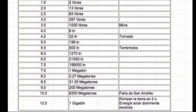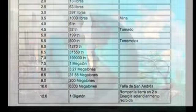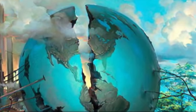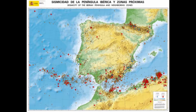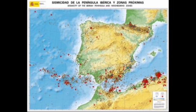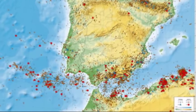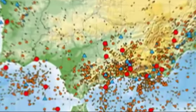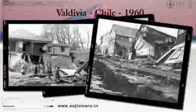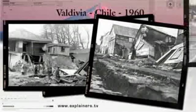En la escala Richter se clasifican hasta 12 magnitudes. Un terremoto de magnitud 12 en la escala de Richter partiría la Tierra en 2. Al año suelen producirse más de un millón de terremotos, entre los cuales más de mil causan daños graves, y una veintena de ellos supera la magnitud 7. El mayor terremoto conocido en el mundo se produjo en Chile en 1960 y tuvo una magnitud de 9,5. Ocasionó 6.000 muertos y produjo un tsunami que causó víctimas en Hawái y Japón.